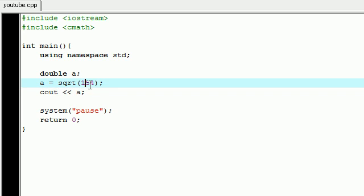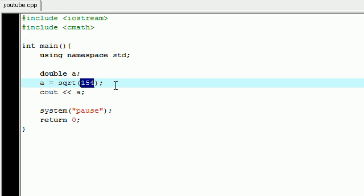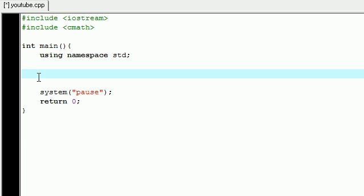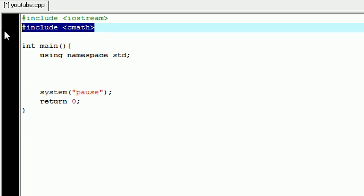Whenever you take that value, whatever value you get back - in this case 12.4097 - it's called its return value. So 154 is the number you want to figure out the square root of, but 12.4, that's the return value, that's the value we stored in a. The last couple things we need to go over: this number you put inside the parentheses is called the parameter. A parameter is any information that the function needs in order to work. So it needs a number to be square rooted, so we passed in 154.